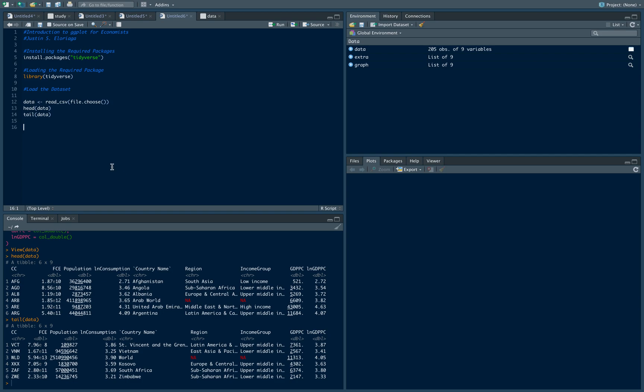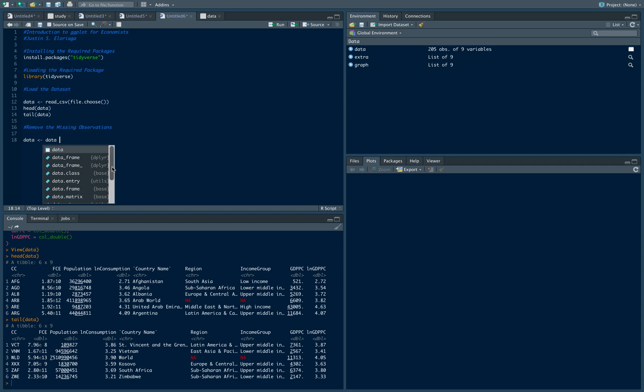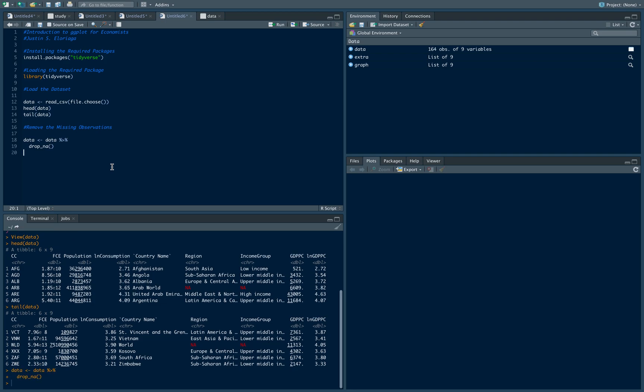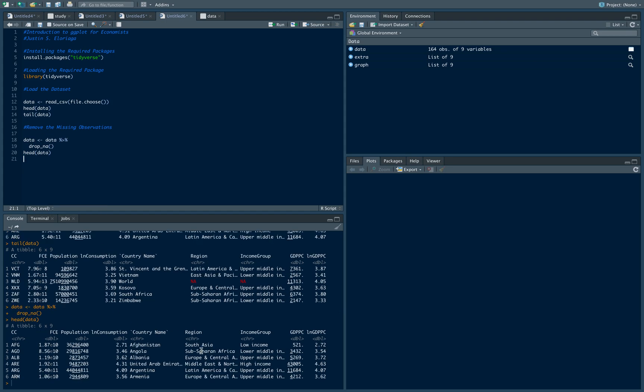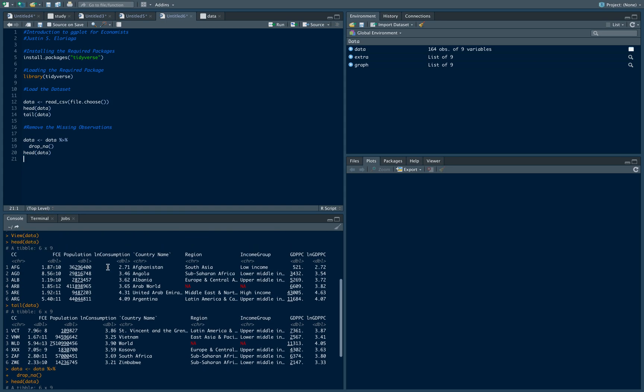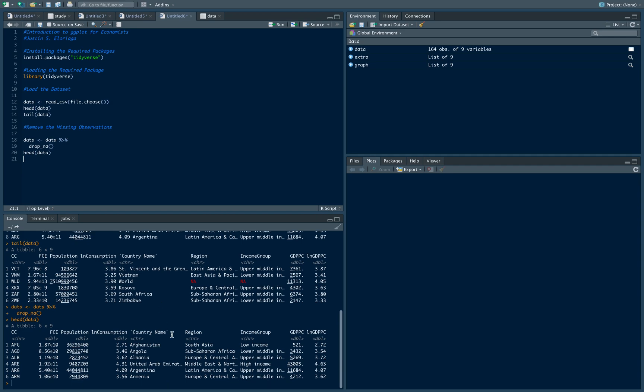If you notice, there are missing observations there. I want to remove the rows with missing observations using the pipe function. I can use the drop_na command, and this should drop all the rows that have NA. If you notice the data set now, this was the head before, now it's this one - it took out the row with the missing observation.